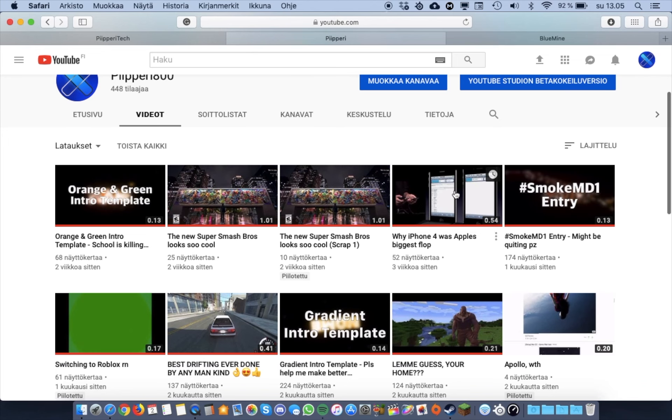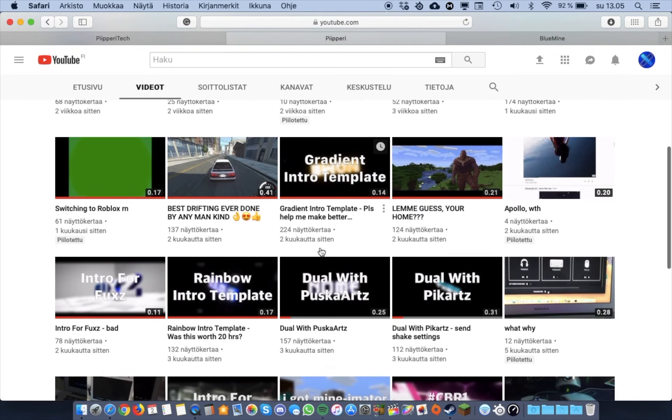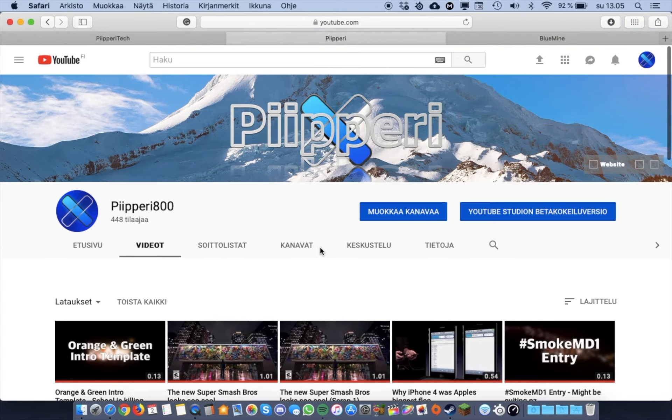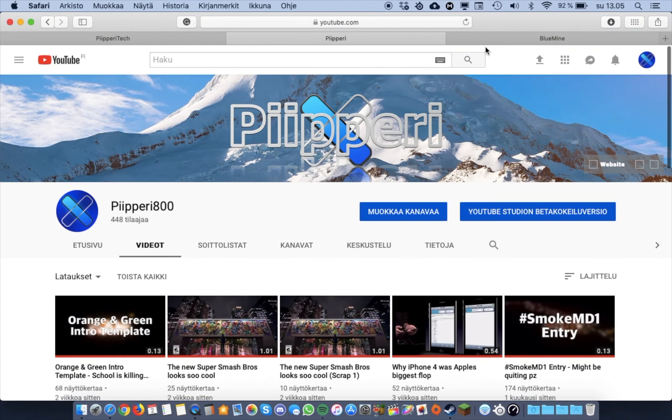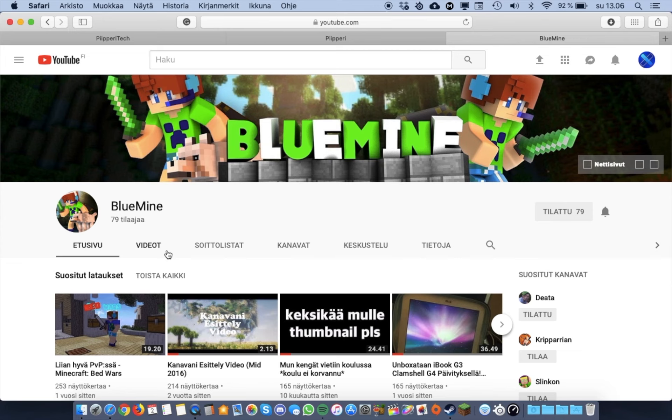I upload memes and intros and pretty much whatever comes to mind. And this is my Finnish channel. If any of you are Finnish, you can go ahead and subscribe to this one.